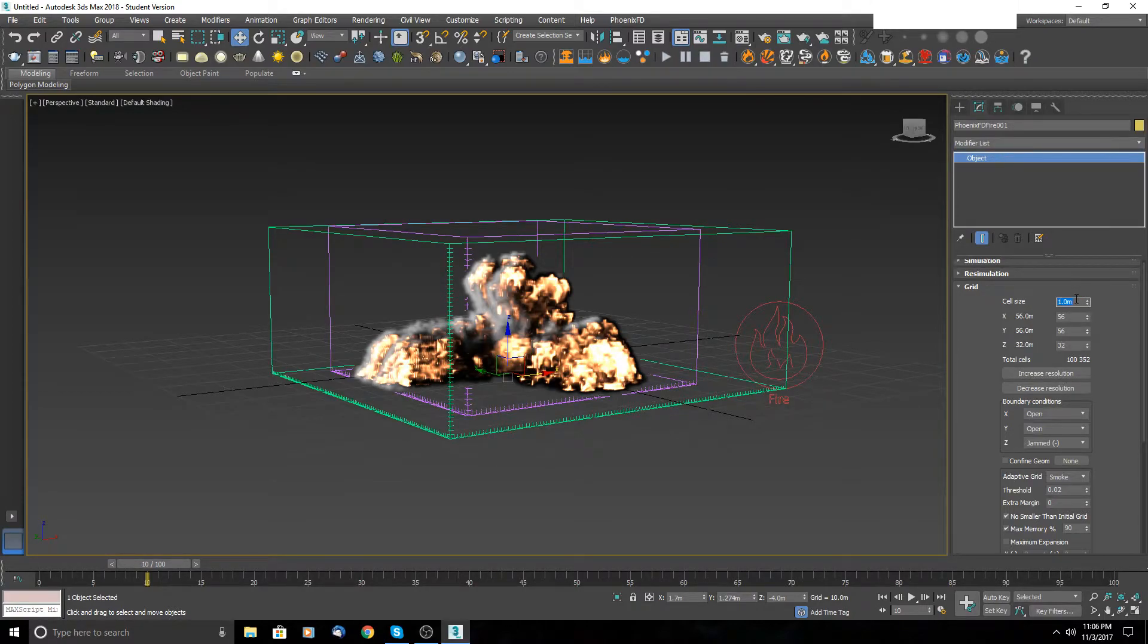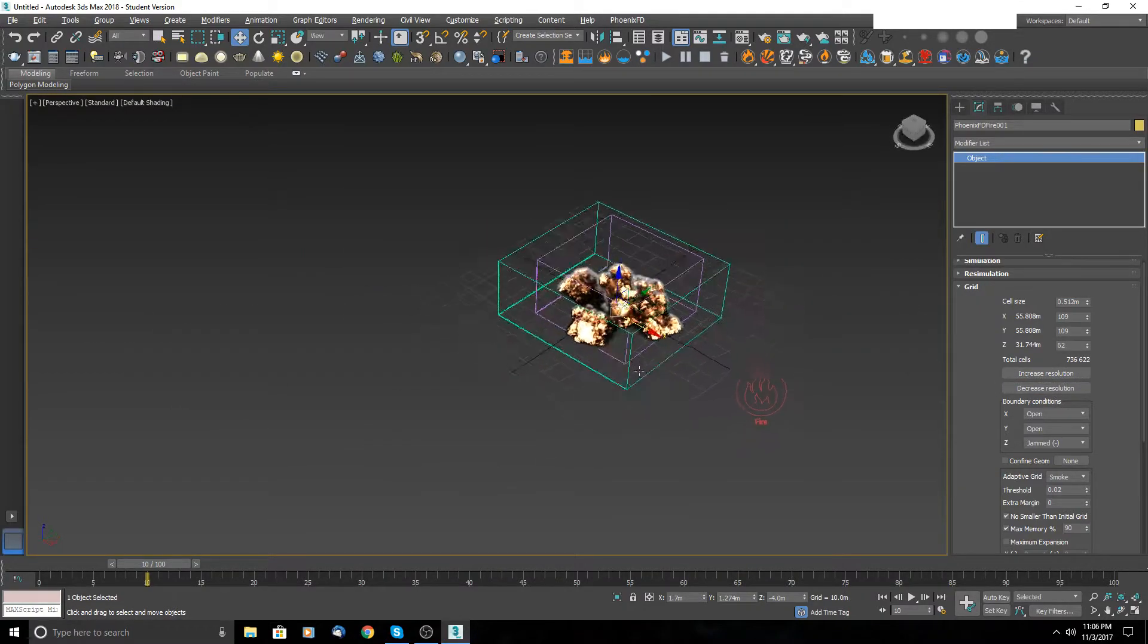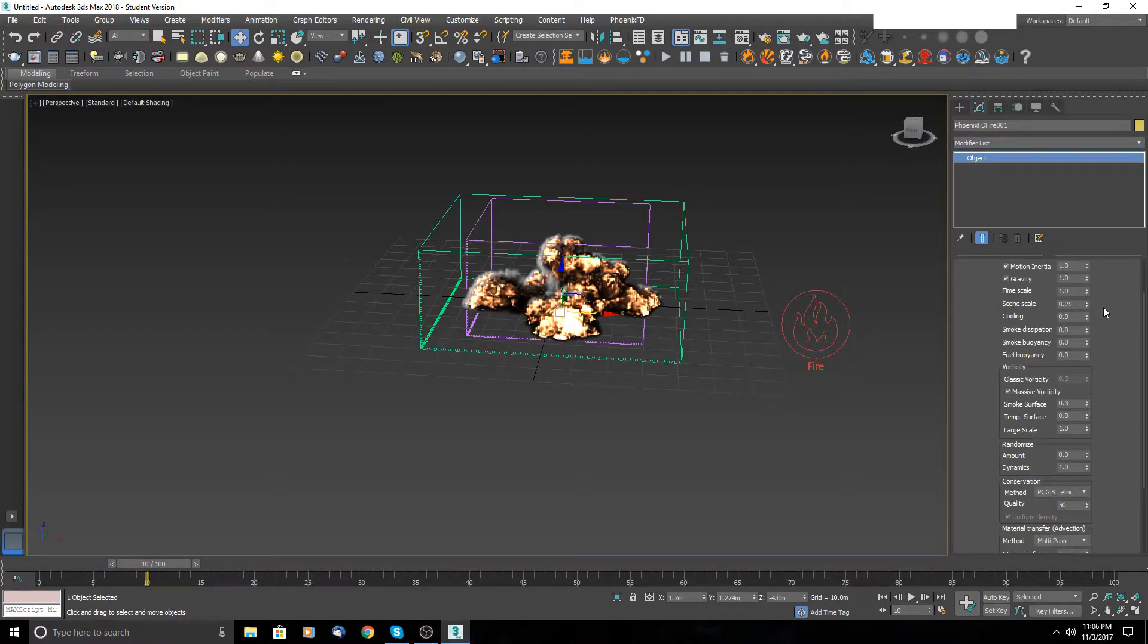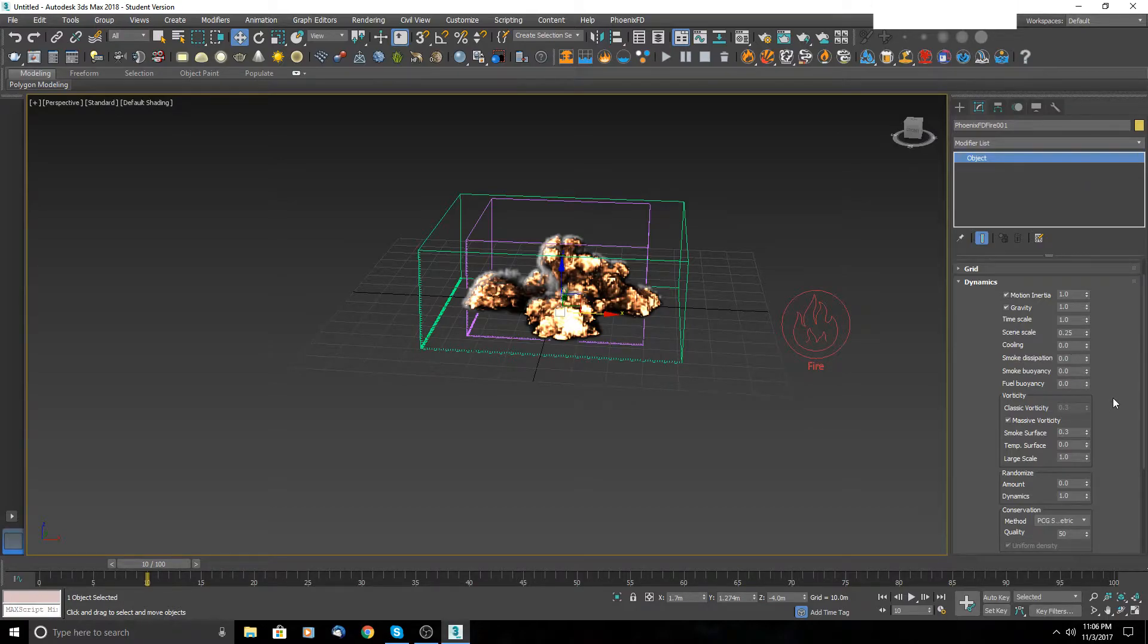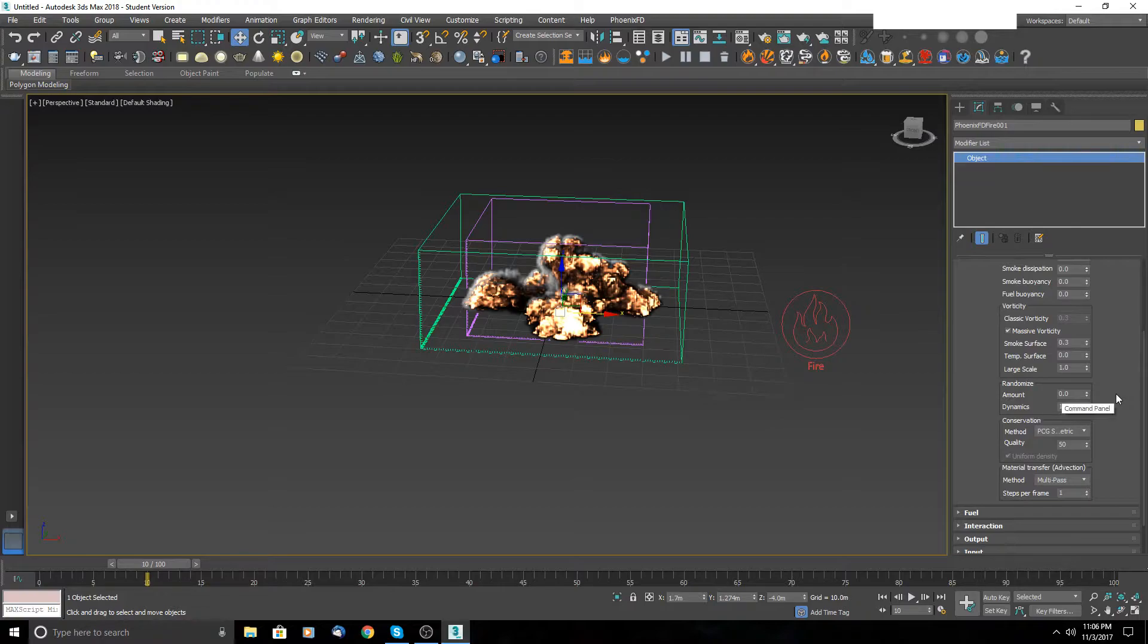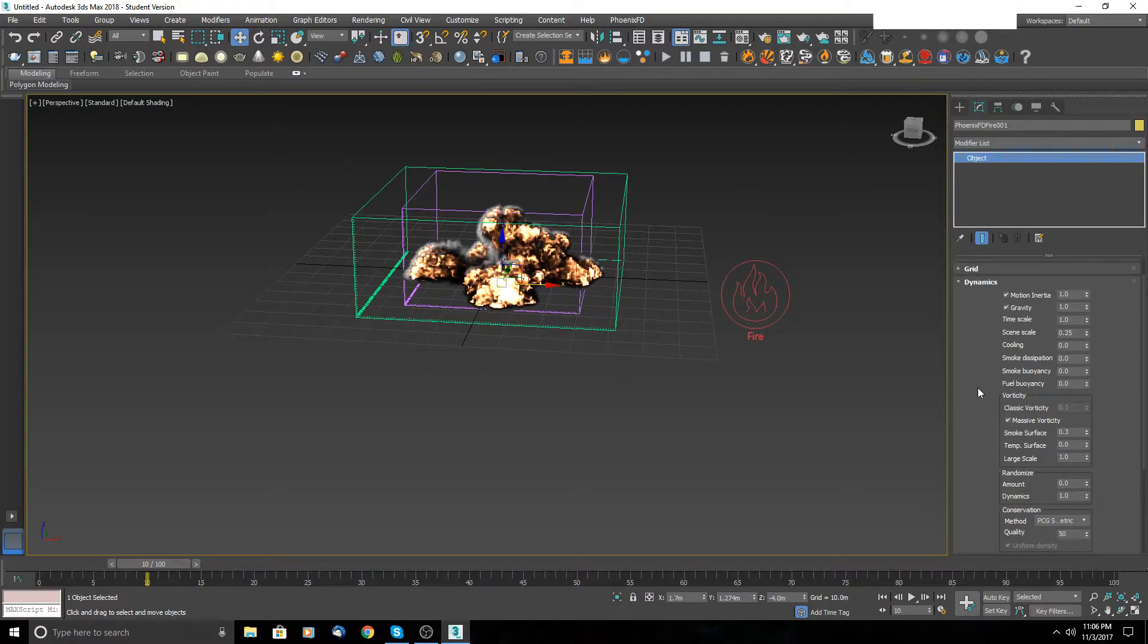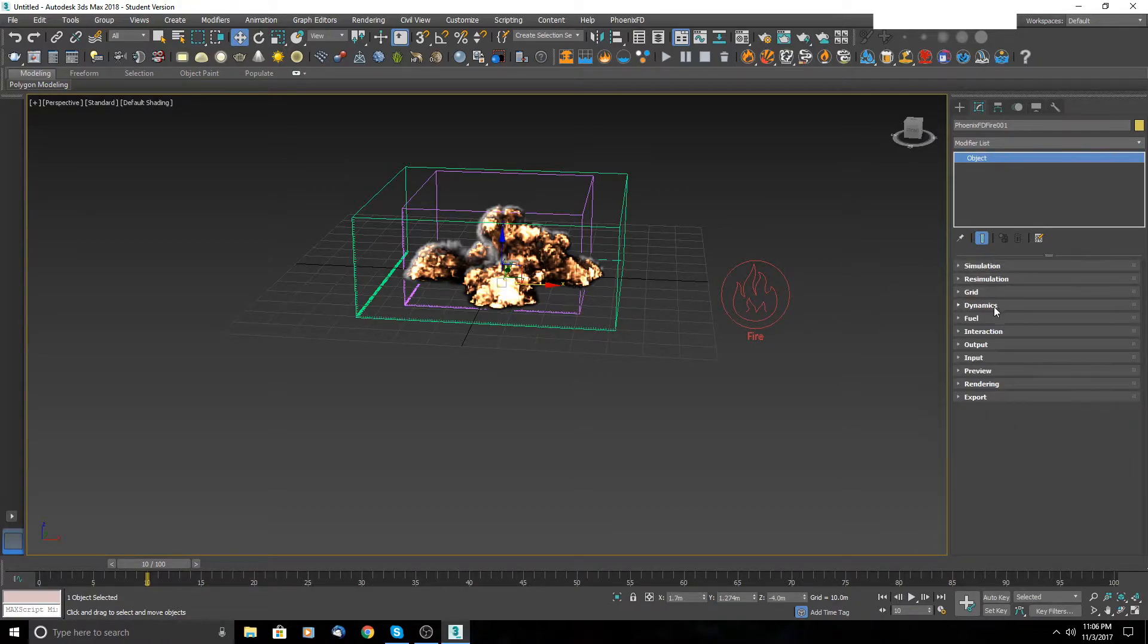That's the grid. Let's switch to dynamics. In dynamics, you can play with the gravity, with time scale, scene scale, with cooling rate, also smoke dissipation and much more. But let's leave this for some other tutorials where we will cover explosions and go much deeper inside.